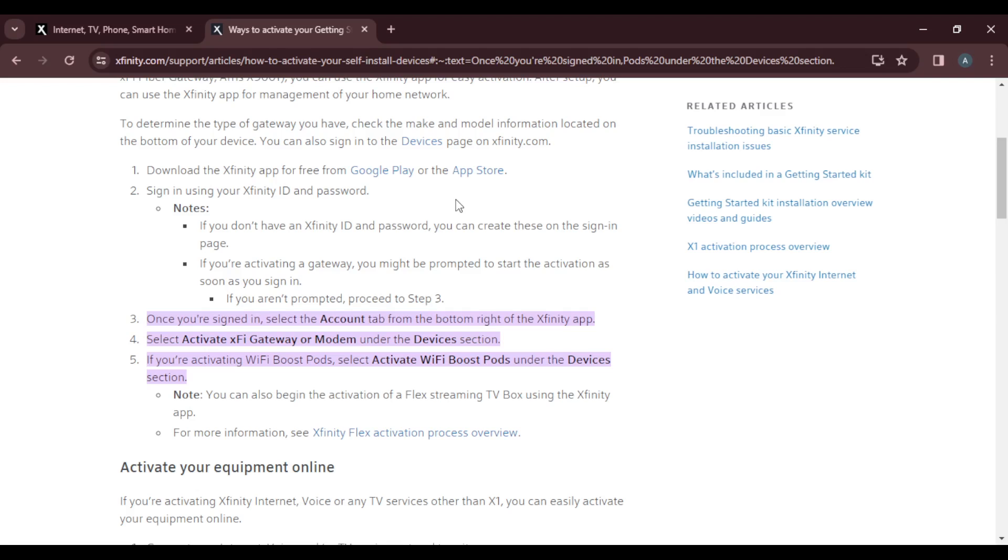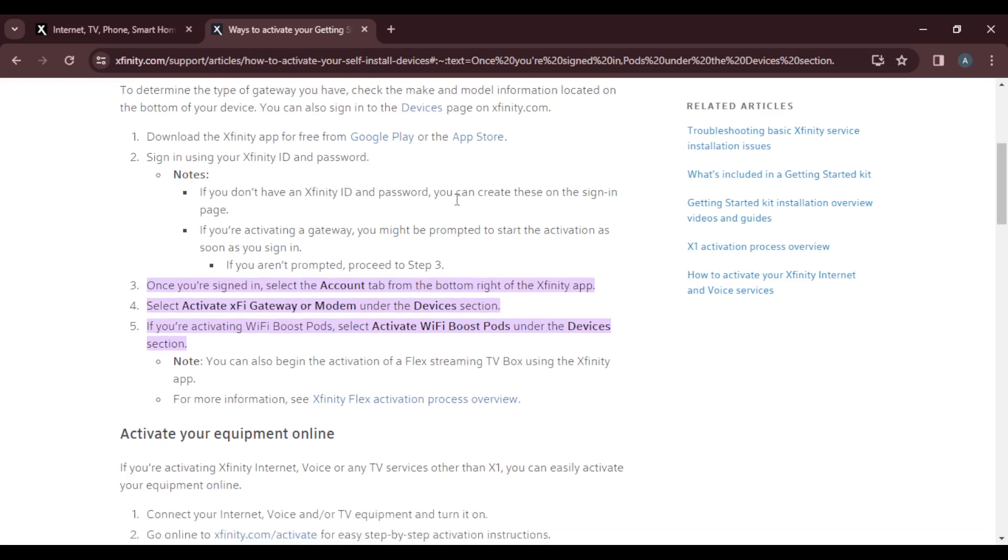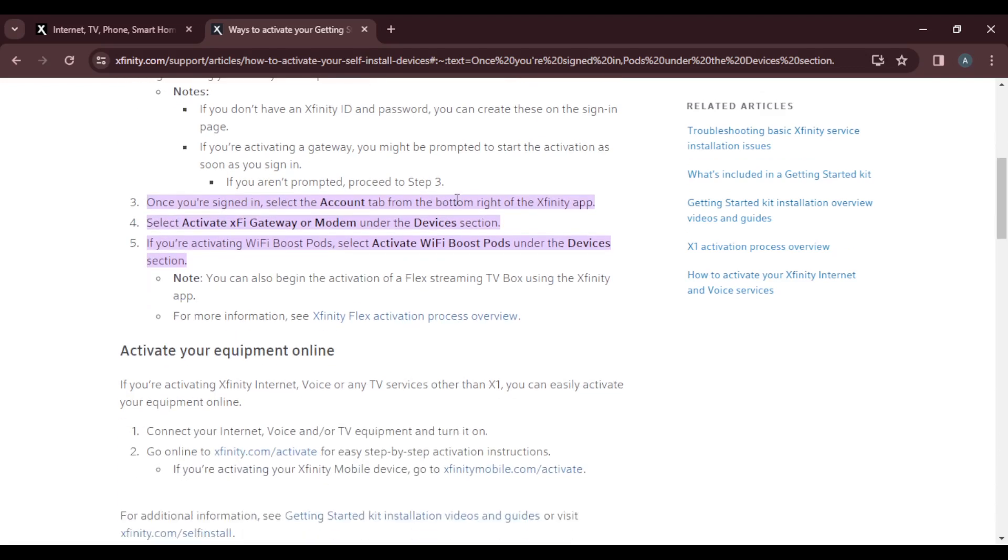You can also begin the activation of a Flex streaming TV box using the Xfinity app. After clicking on Activate Wi-Fi Boost Port, follow the next prompts and you'll be good to go. Your Wi-Fi box will be activated.